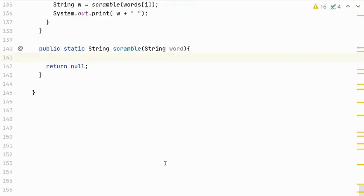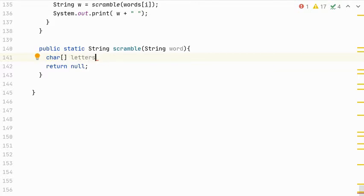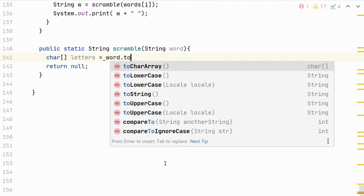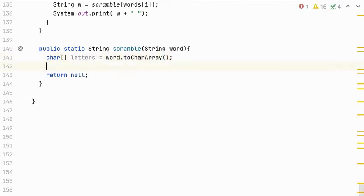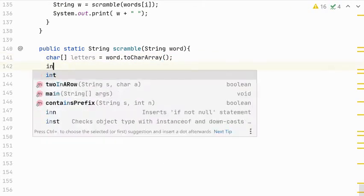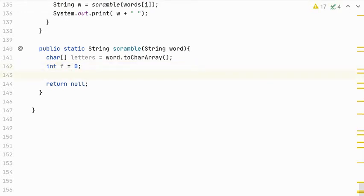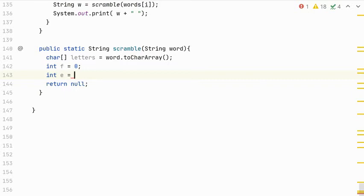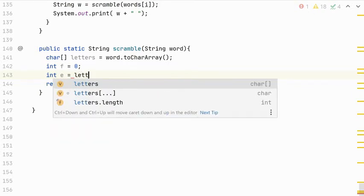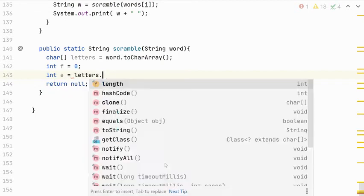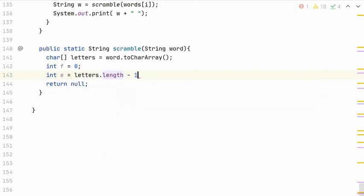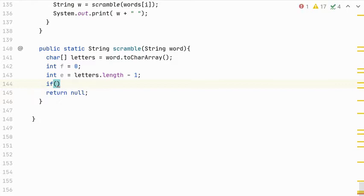So for the scramble method, the first thing I'm going to do is convert my string to a character array of letters because it will be easier to update and change the letters using an array. Word.toCharArray will do the conversion for me. And then I'm going to create a variable F. That's going to represent the point to the first index. And I'm going to move it until we find the first letter. Now it may be at the first letter already. So if F starts at the first index, E is going to start at the last index. Letters.length minus one.